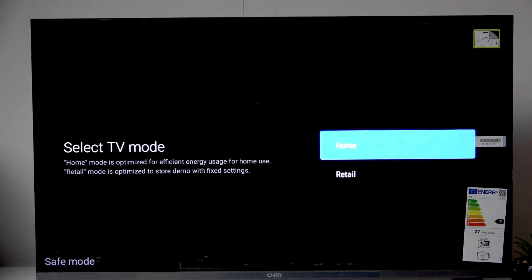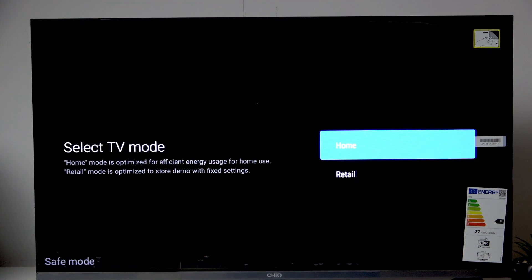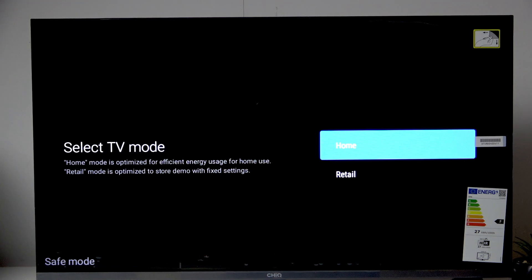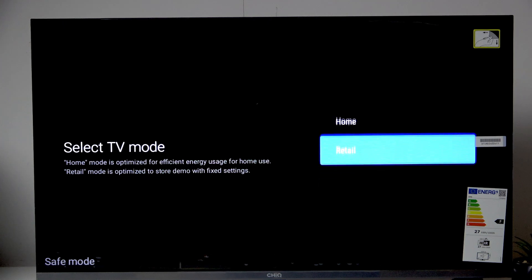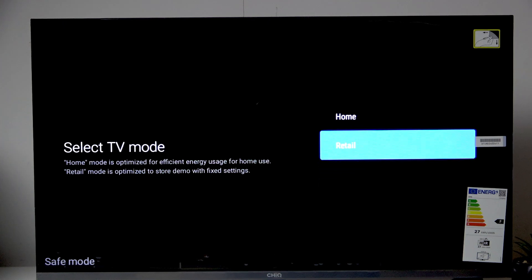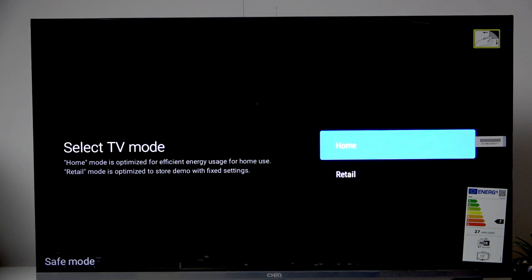And now here we can either choose the home mode, which is basically the efficient energy use, or the retail mode. But it will only play one video because it's for stores. So if you're selling it then I recommend the retail, but if you're keeping it as your TV then go for home.